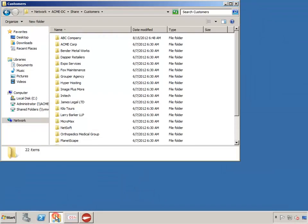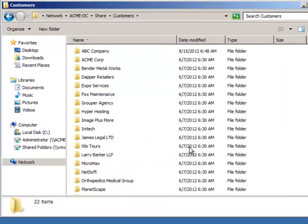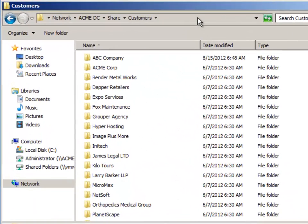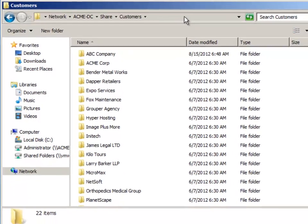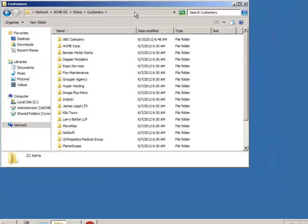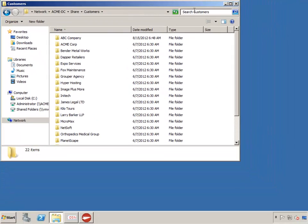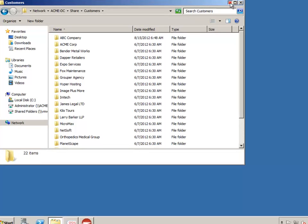A shared folder called Customers already exists that users will want to scan into. The idea would be the same with any other shared folder on a file server, such as vendors, employees, patients,